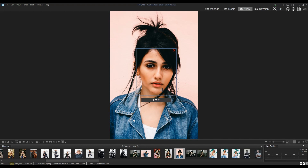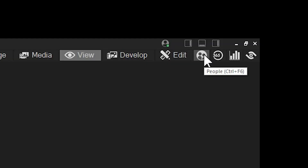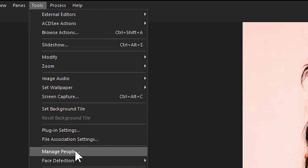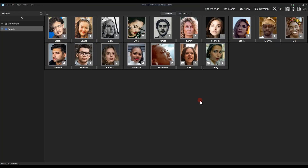To navigate to People Mode, you can go to People, which is hotkeyed to Control+F6, or go to Tools and then Manage People. Manage People, which used to be a little pop-up bar, is now its own mode — People Mode — indicated by the active icon. The first thing you'll notice is that People Mode is populated by a bunch of different people's faces. These are people we've already named and added to our roster.